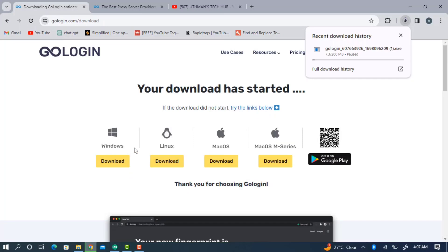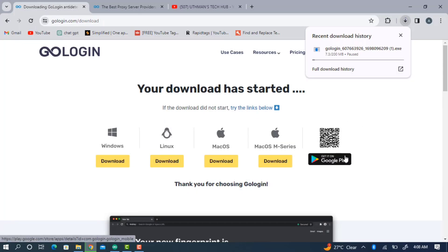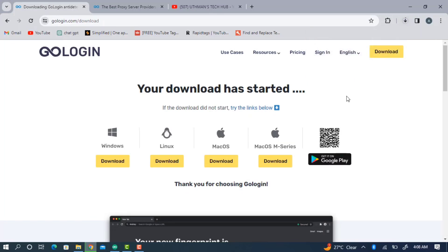You can download the software for any device — just select the device you are using. You can also do this on your Android phone, but I'd advise using your laptop since it's faster and easier. If you only have an Android phone, scan the QR code and download the app. Once downloaded, open it.